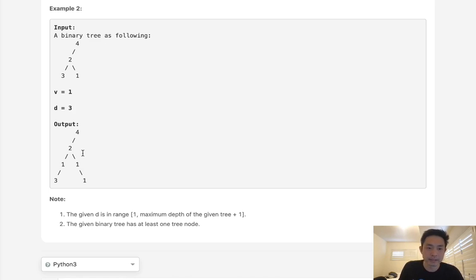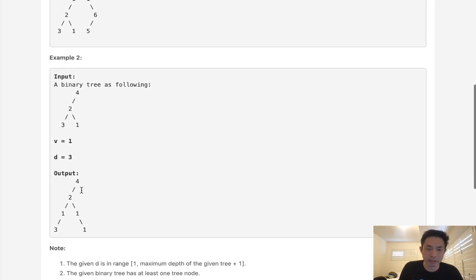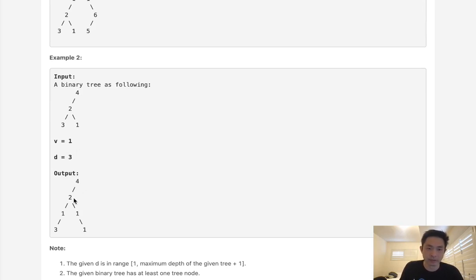The second is it's at depth 1. And if it's at depth 1, that gets a little tricky, because what we'll have to do is make the root this new value, and the original root is now going to be the left subtree of that.